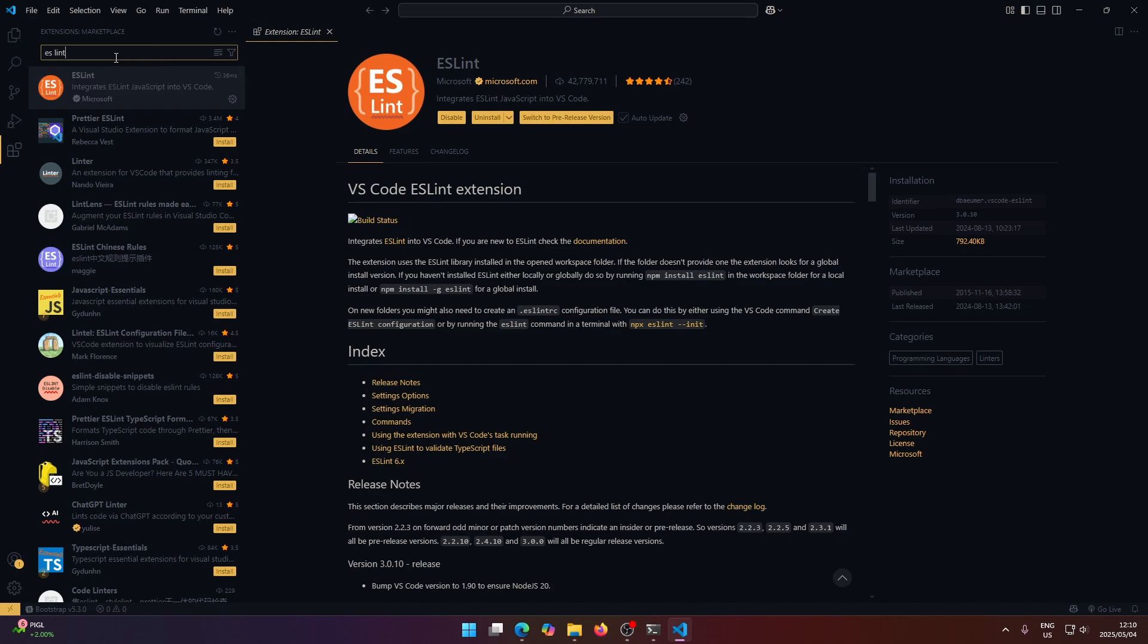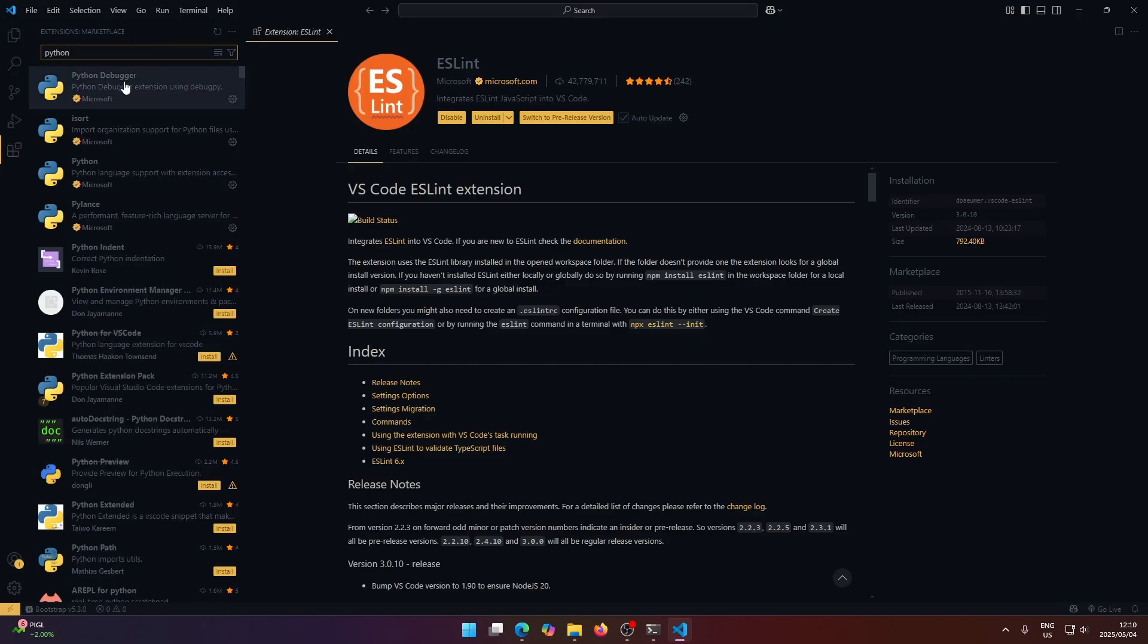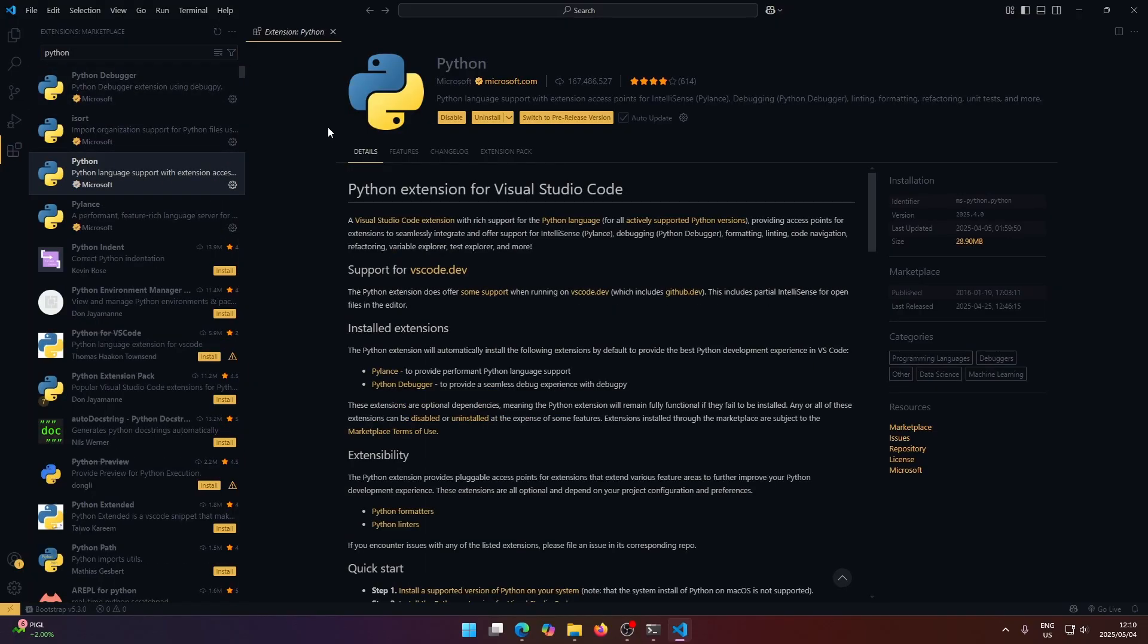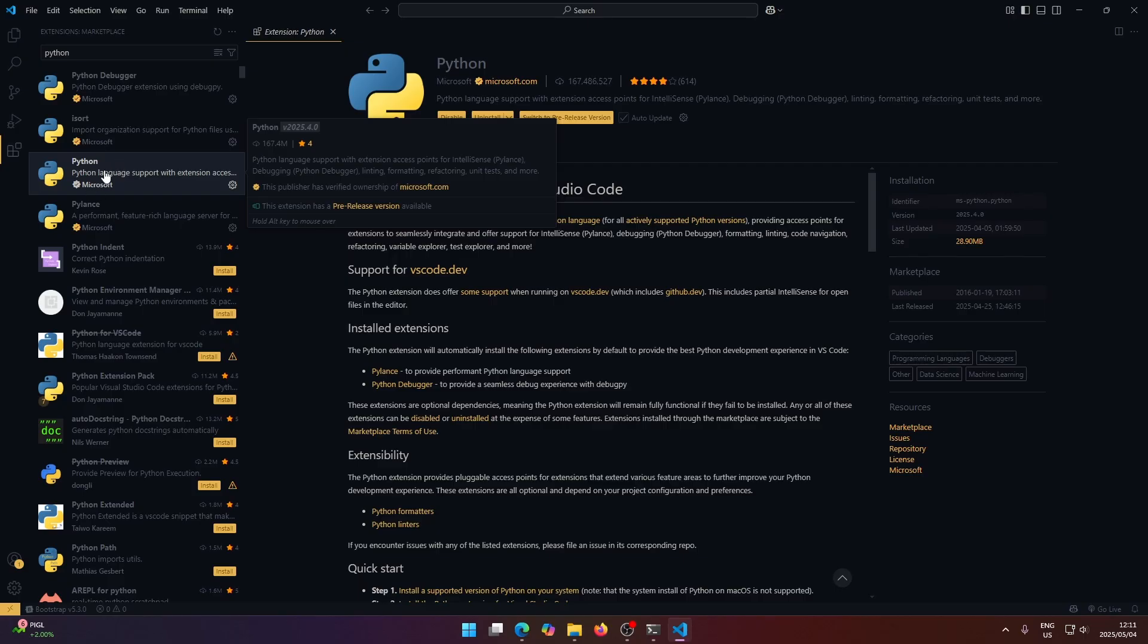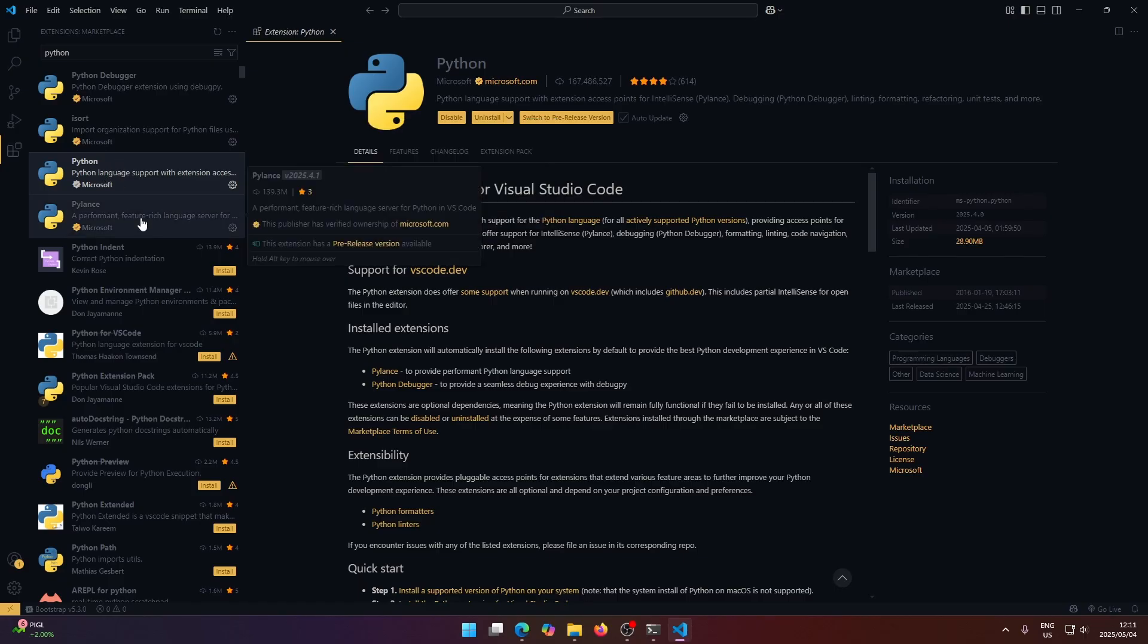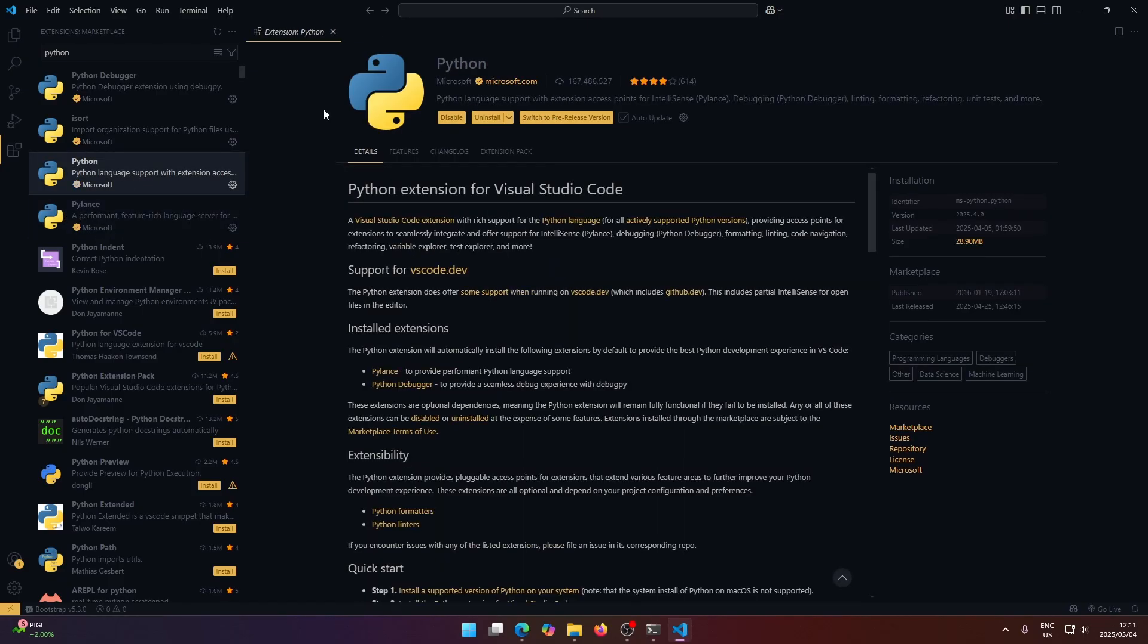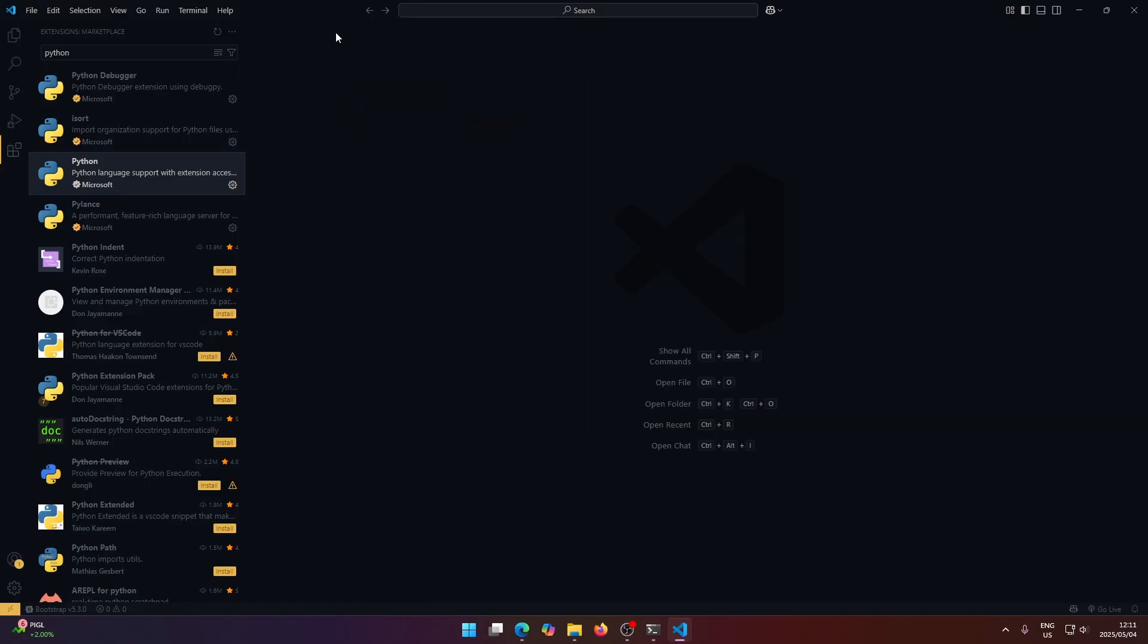So let's say you guys wanted to work with Python as well. We can just install, we can search for Python up here. And there's two extensions here you want to install. So one is just the Python extension, and the second is PyLance. So these two will help you when working with Python.